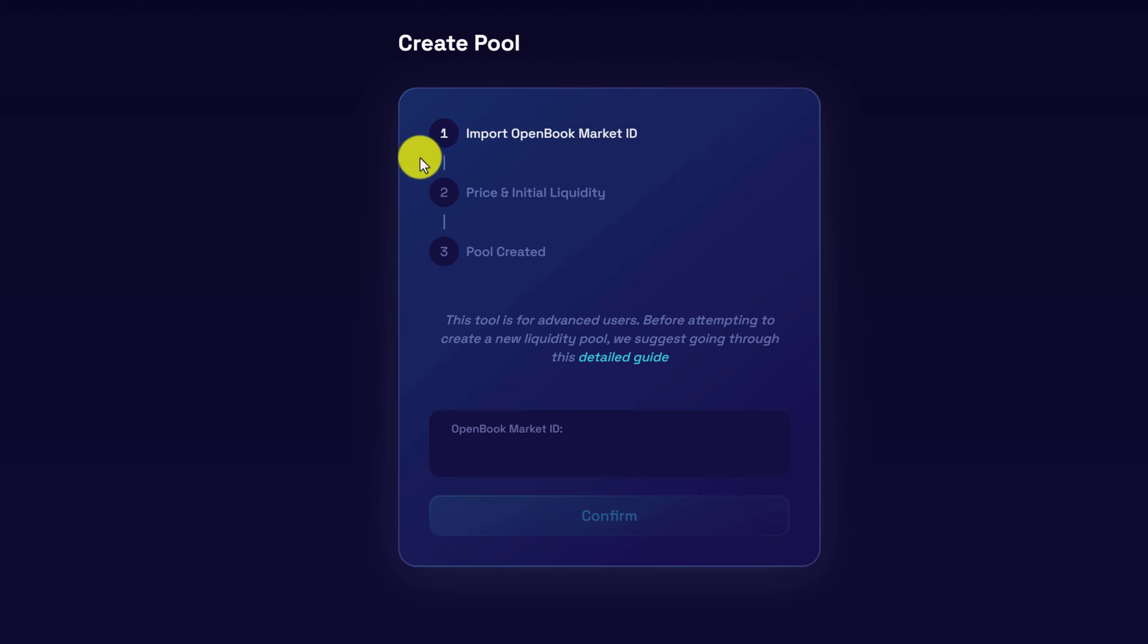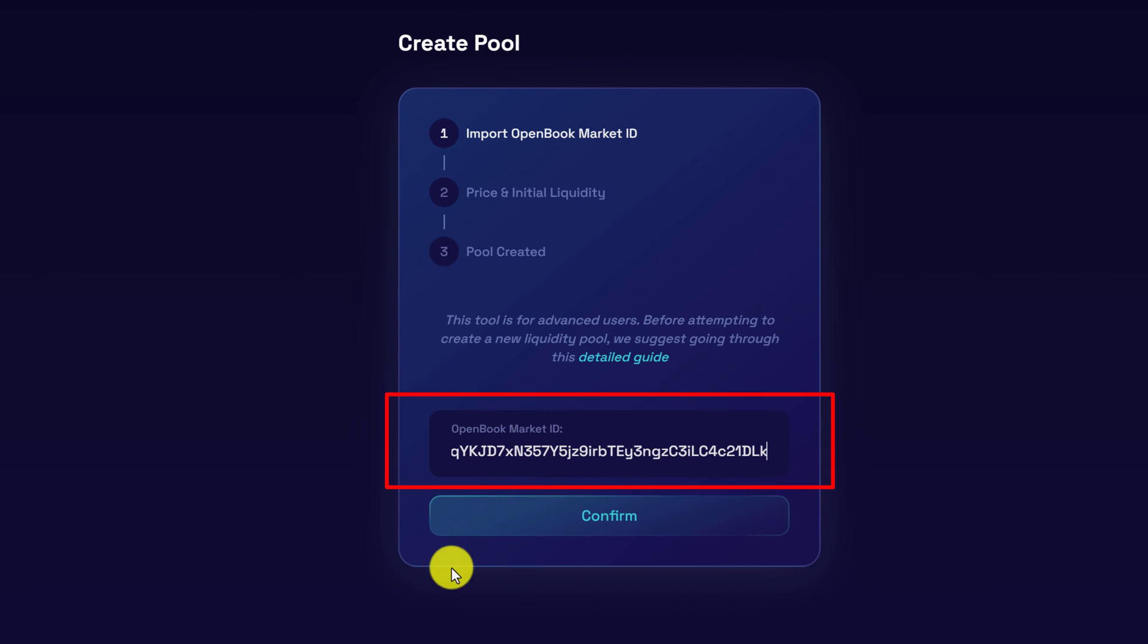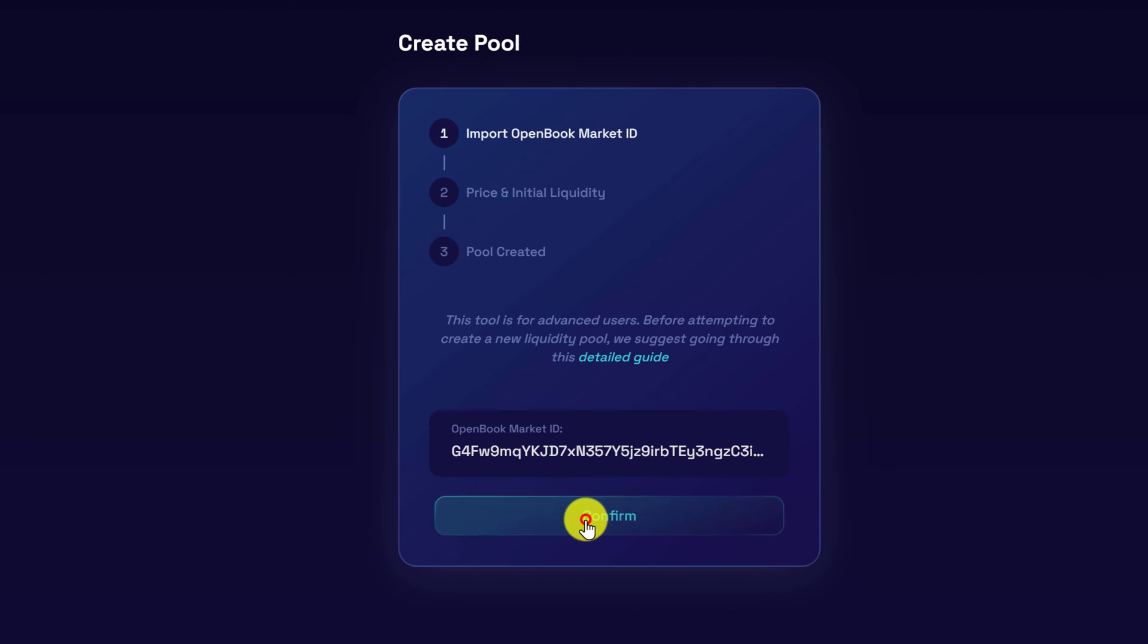Okay, and here is where we need that open book market ID. So go grab that from your notes and paste it in the open market ID box. Click confirm.